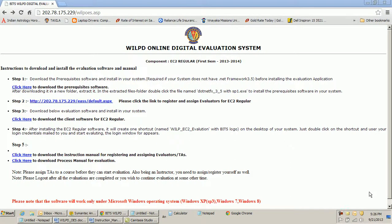Hello, welcome to WILP Digital Evaluation System training session. In today's training we would learn: A) how to register and assign evaluators, and B) how to evaluate using the online interface. You must have received a mail from the EVM cell. In that mail there is a link — click on that link to start evaluation.